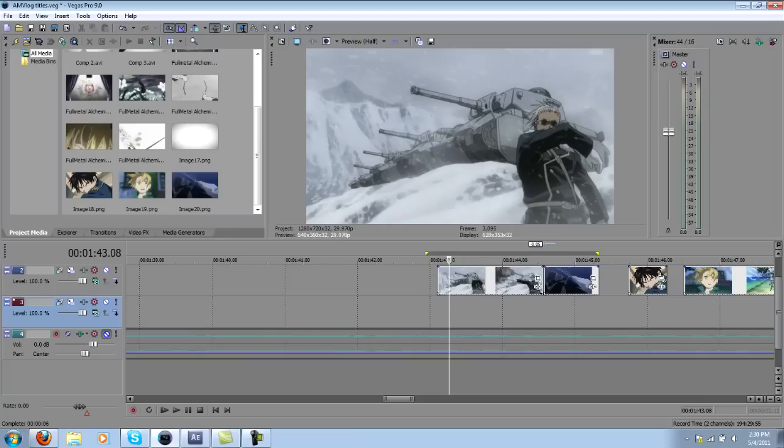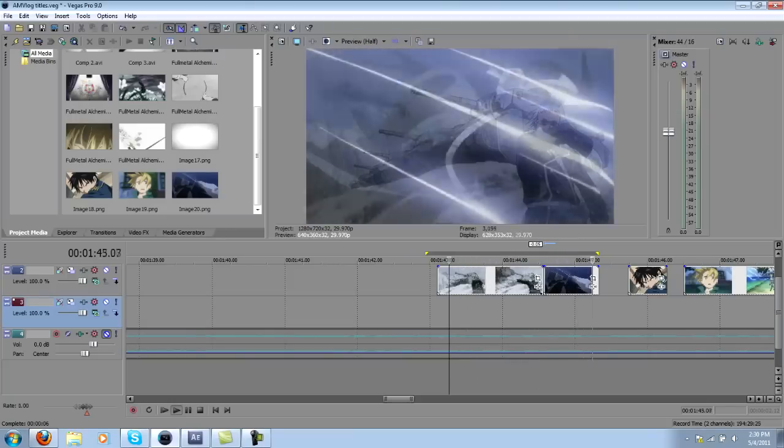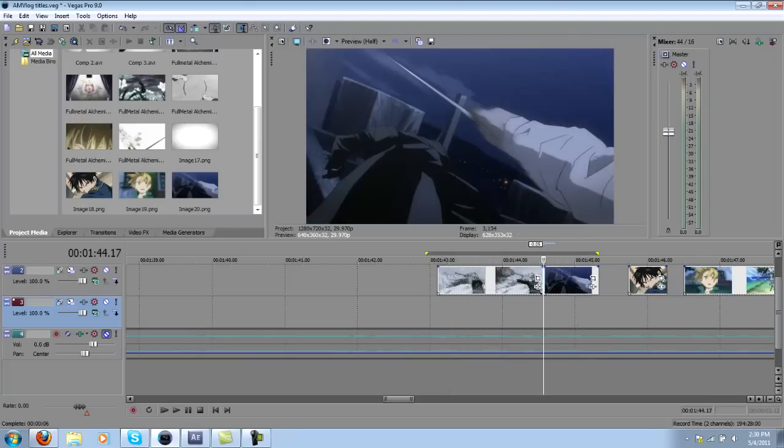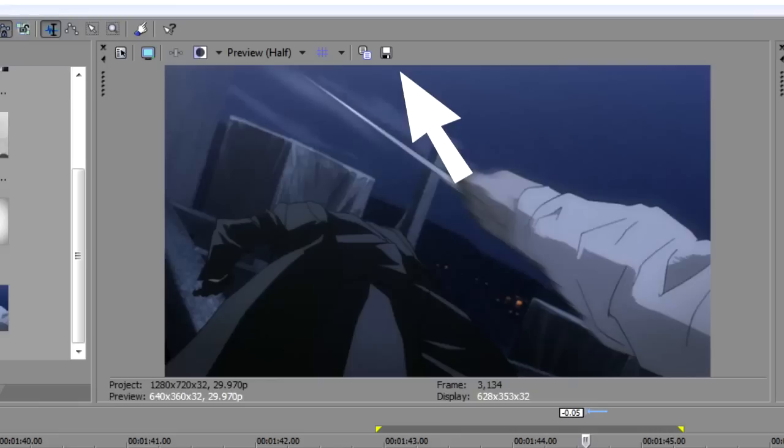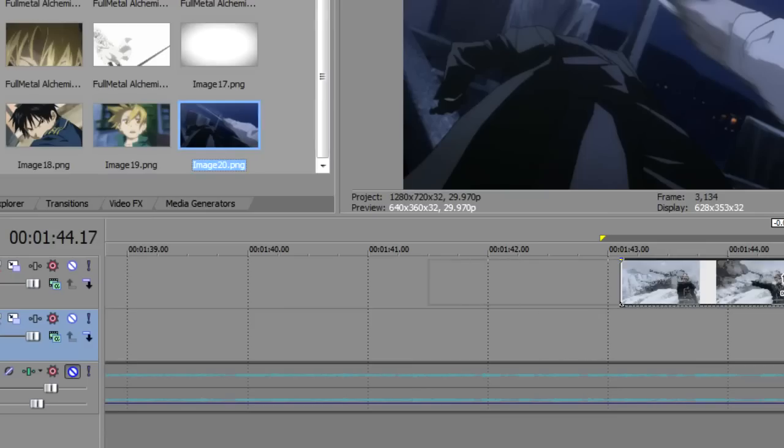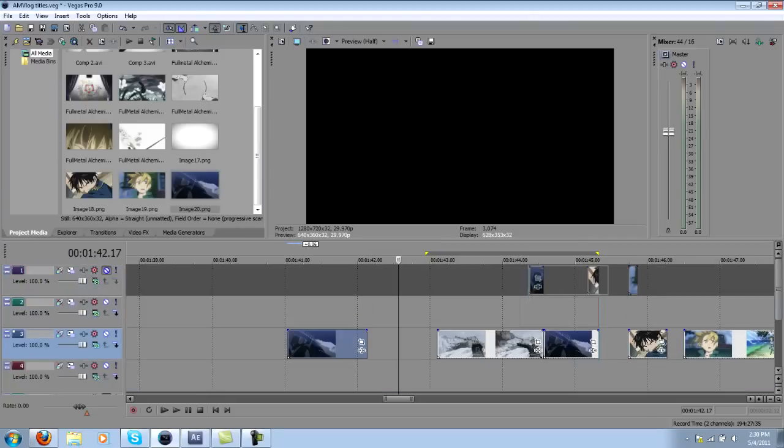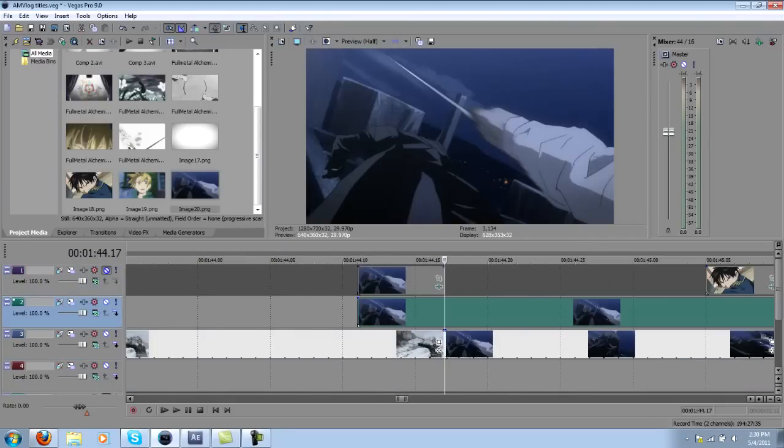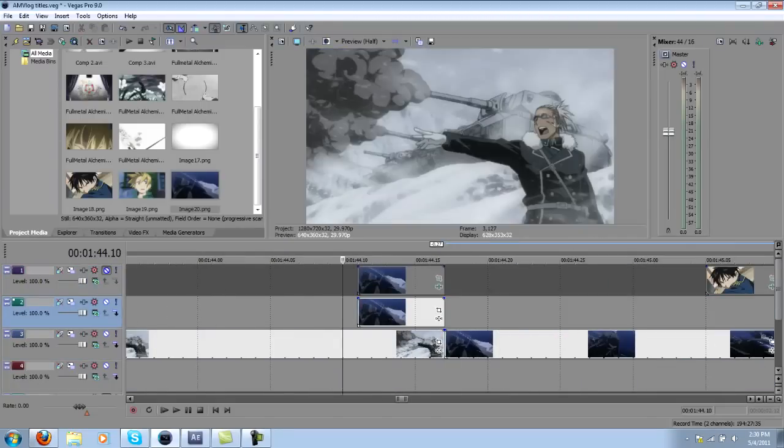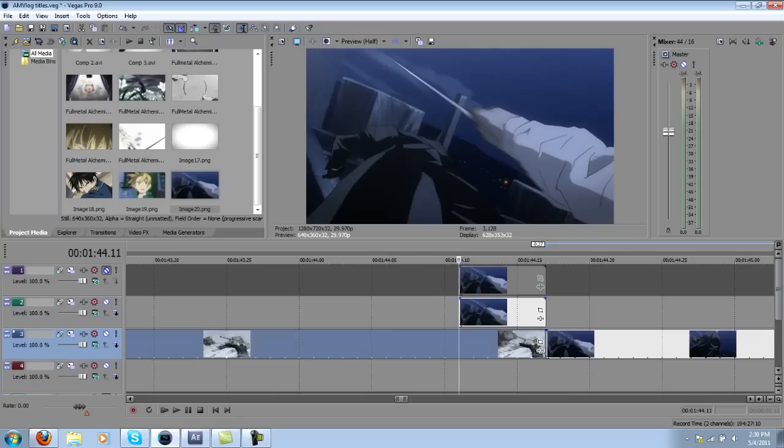So we've got this clip right here and we want to transition to the second one. Using this button right here, you could save the image as a still and you can bring it back into Vegas, add a video track, and basically what you're going to do is you're going to put the still over the last few frames of the prior clip.